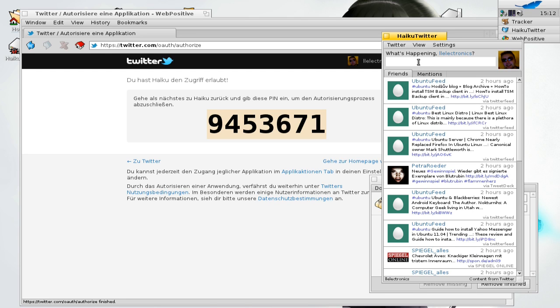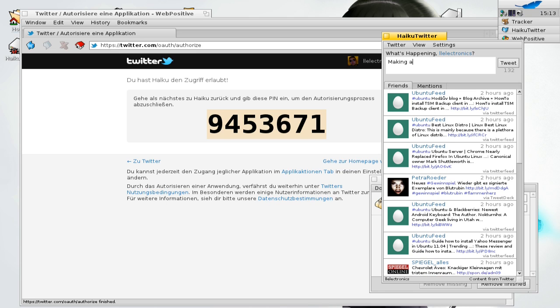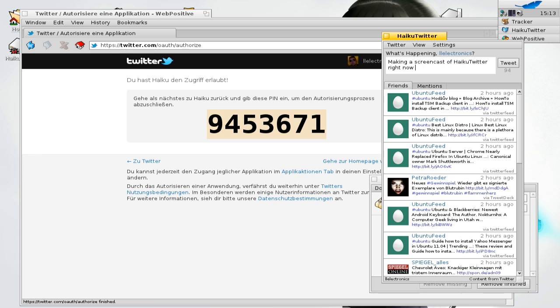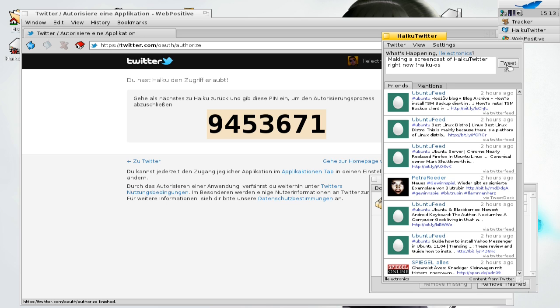Entering something like making a screencast of Haiku Twitter right here on Haiku OS. I think this should work. Click on tweet.